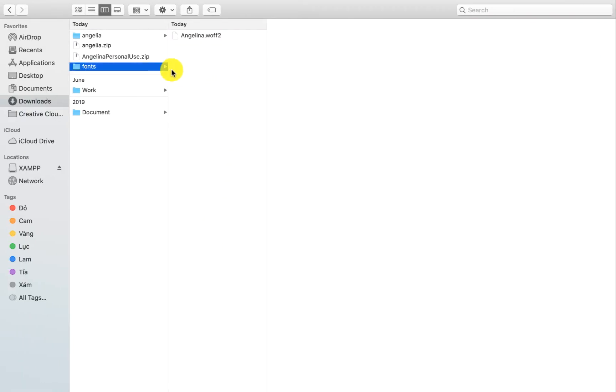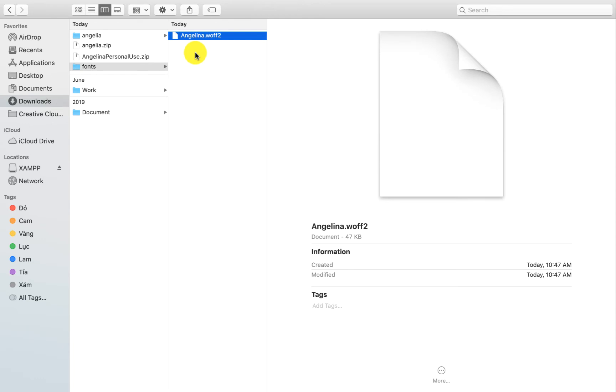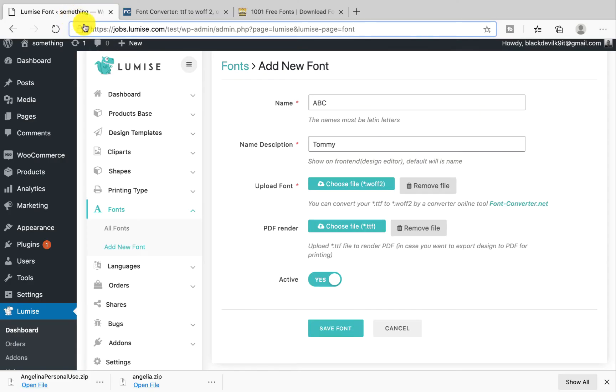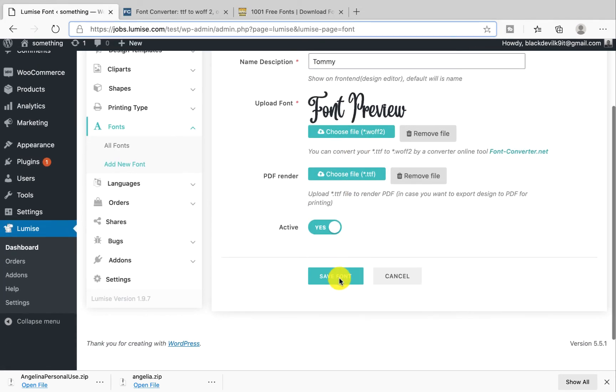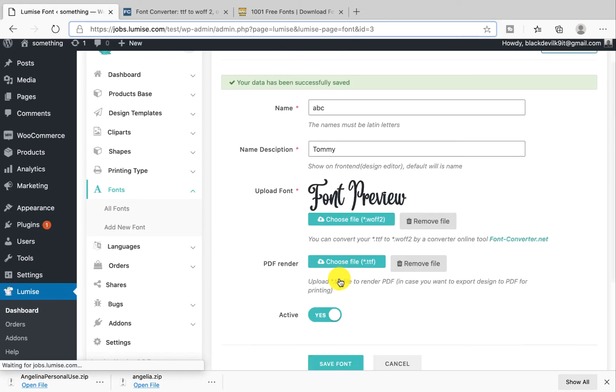So after converting, we have the font with this format. Let's go ahead and upload it here. We go and then save it. Now let's go ahead to check it out.